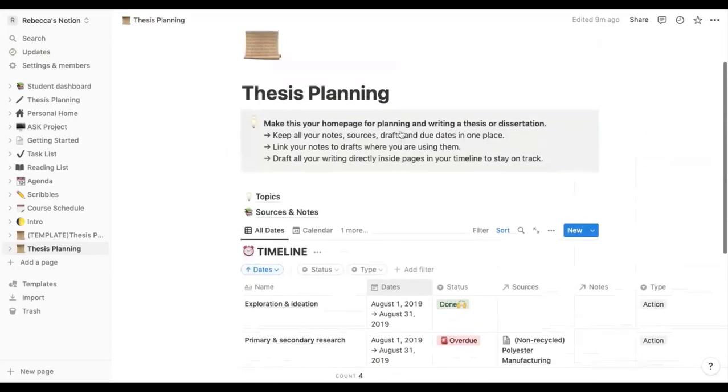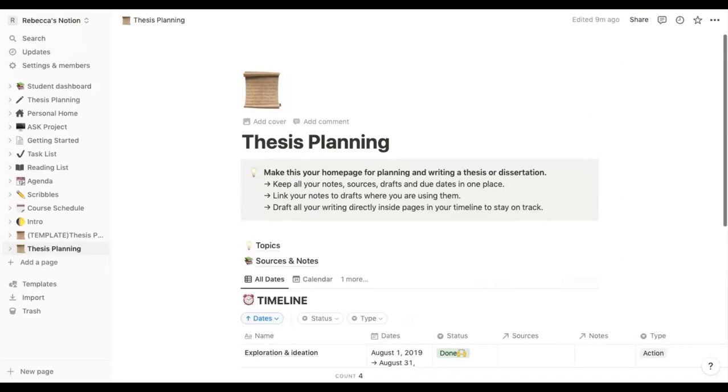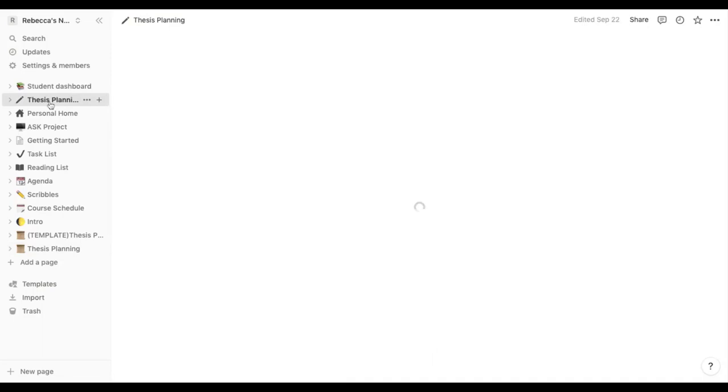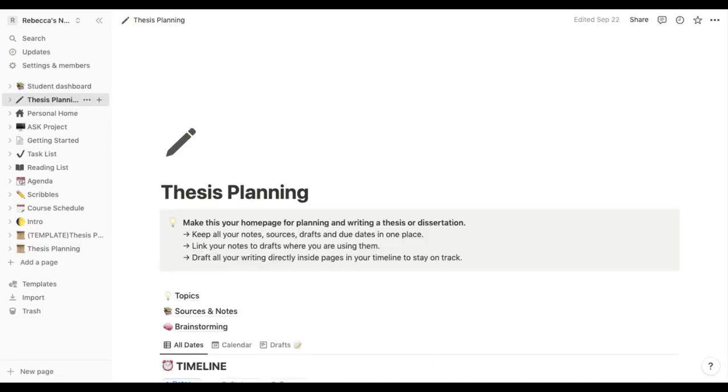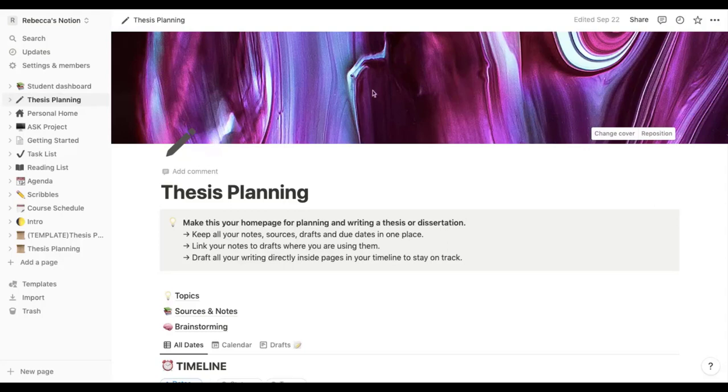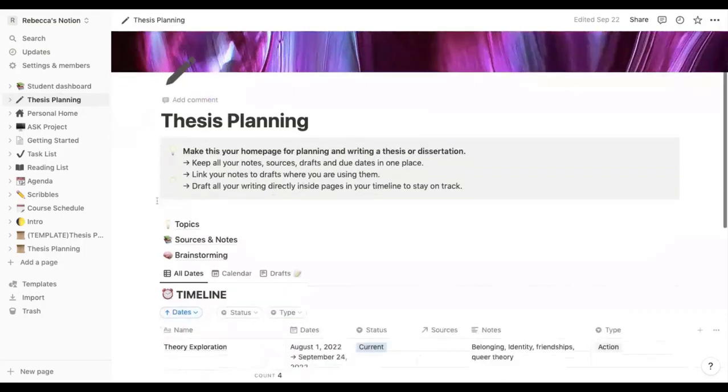So what are great about these Notion templates is how customizable they are. I'm currently using this thesis planning for my own dissertation, for my master's dissertation. So this is mine at the top here and I'm going to show you just some little changes I've made to mine. I added a cover picture just because I wanted it to look pretty.